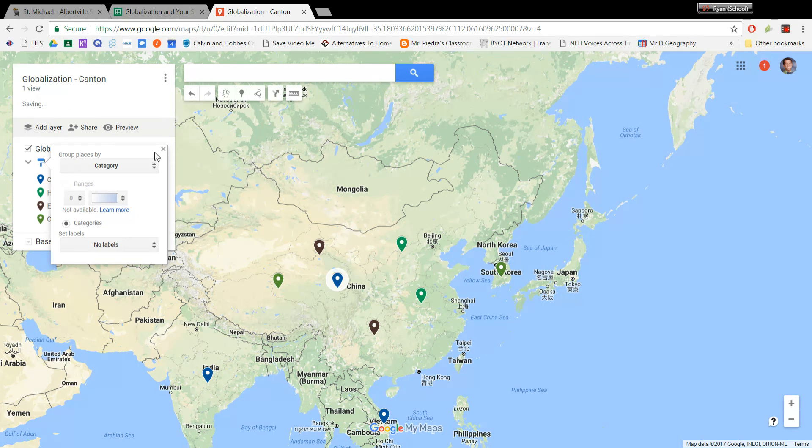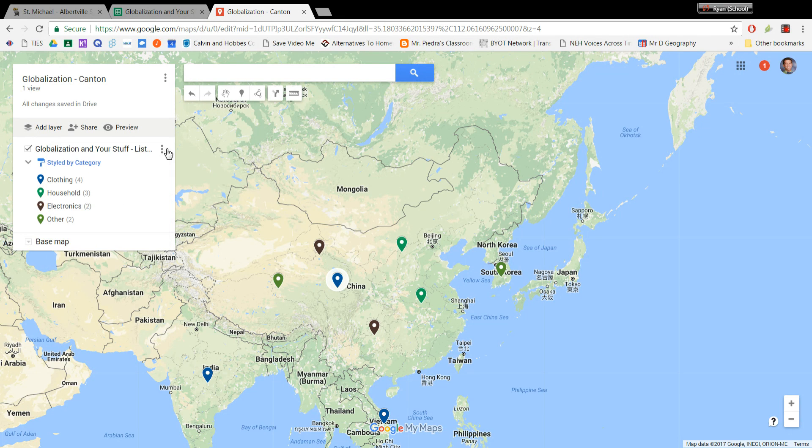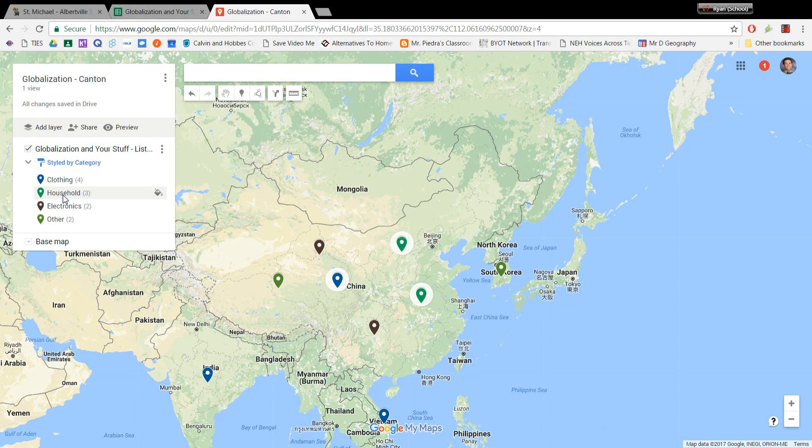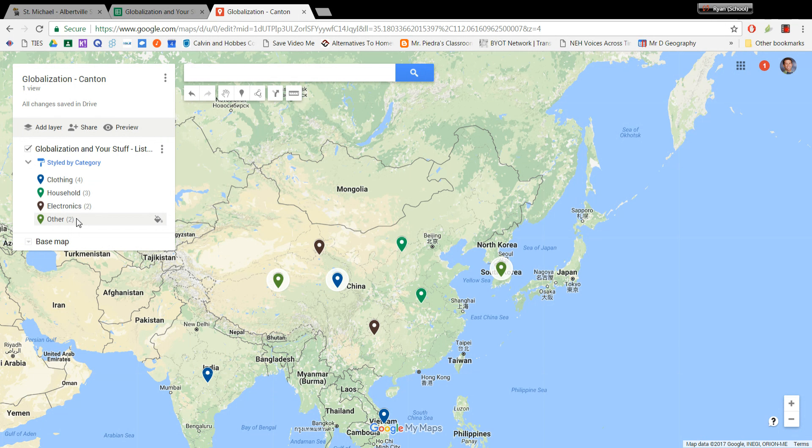And in doing so, you'll see that automatically I've got a bunch of different colors on my map now. And I can see my clothing are blue, household are green, electronics are red, and other are this kind of orangish color, I guess.